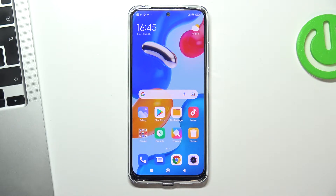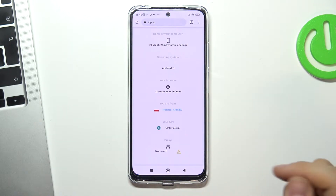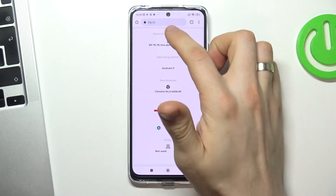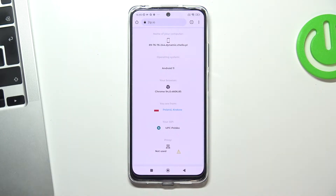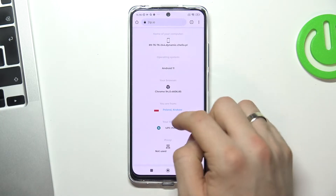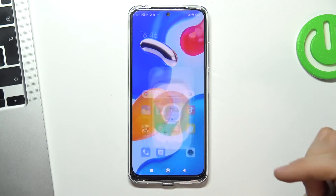So let's get started. At the very beginning, open Google Chrome and the 2ip.io website. Thanks to this website you will see how websites see your location. So in my case it's Poland, Krakow, and it is true.